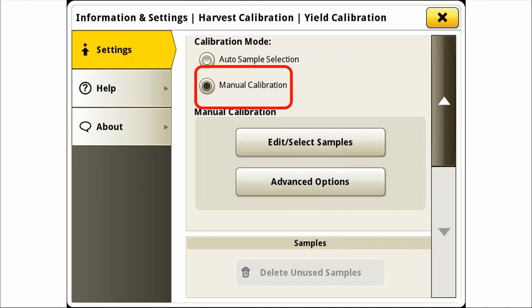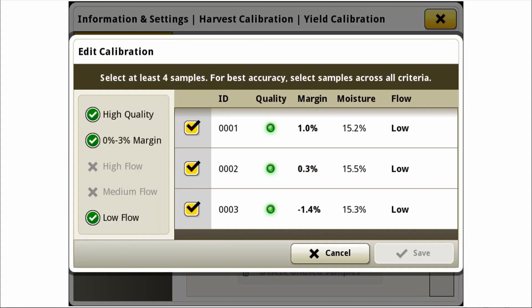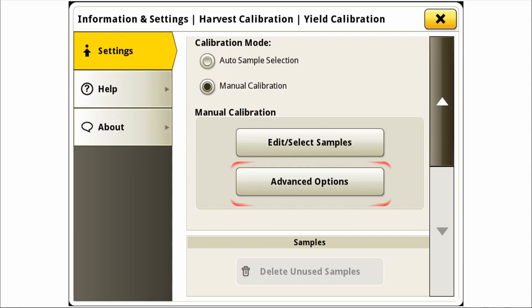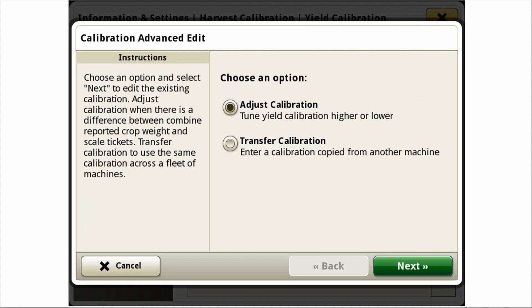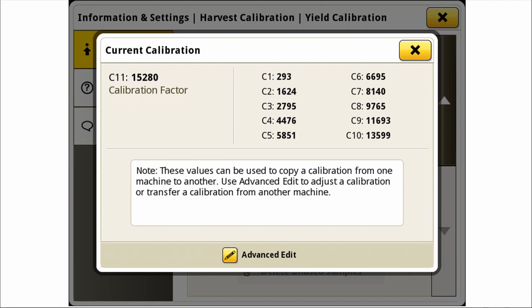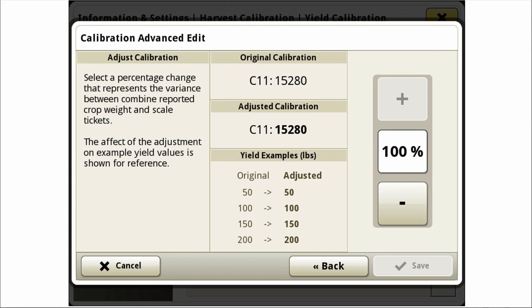Once manual calibration is selected the operator can edit and select samples. This opens a menu of samples where the operator can select or deselect certain calibrations based on the level of margin to manually adjust the yield data points. The advanced options button is commonly used for machine-to-machine yield calibration transfer. If a machine is coming into a field that does not have calibrations for this crop type, or a repair was performed that cleared its history, a set of data points can be transferred to the machine from here. The values can be referenced, transferred, and adjusted to accommodate machine-to-machine operational differences.